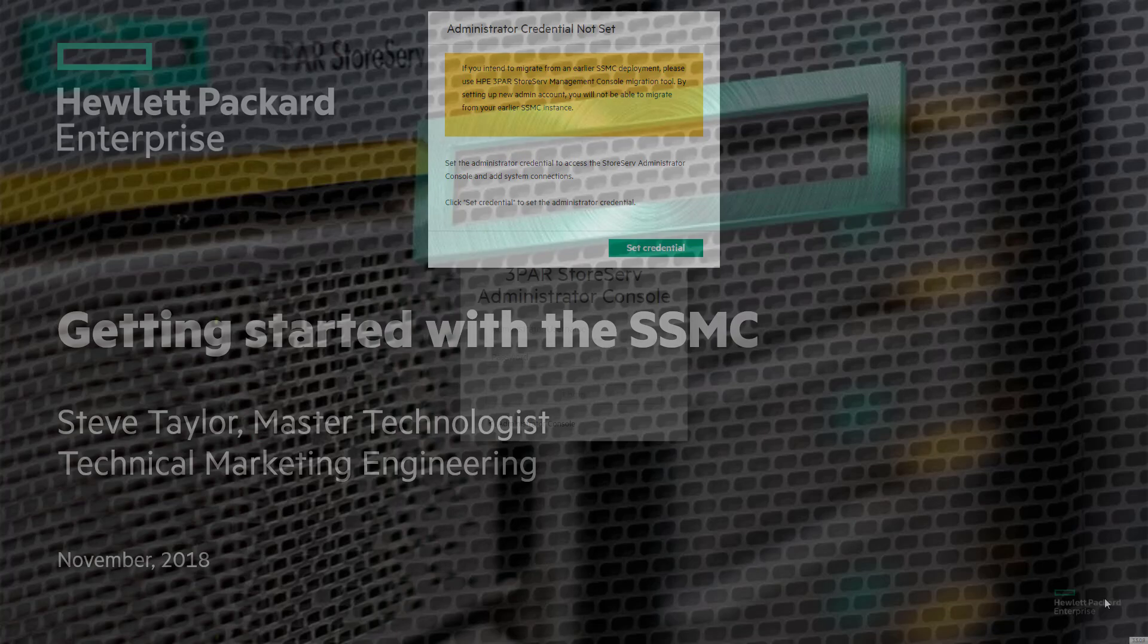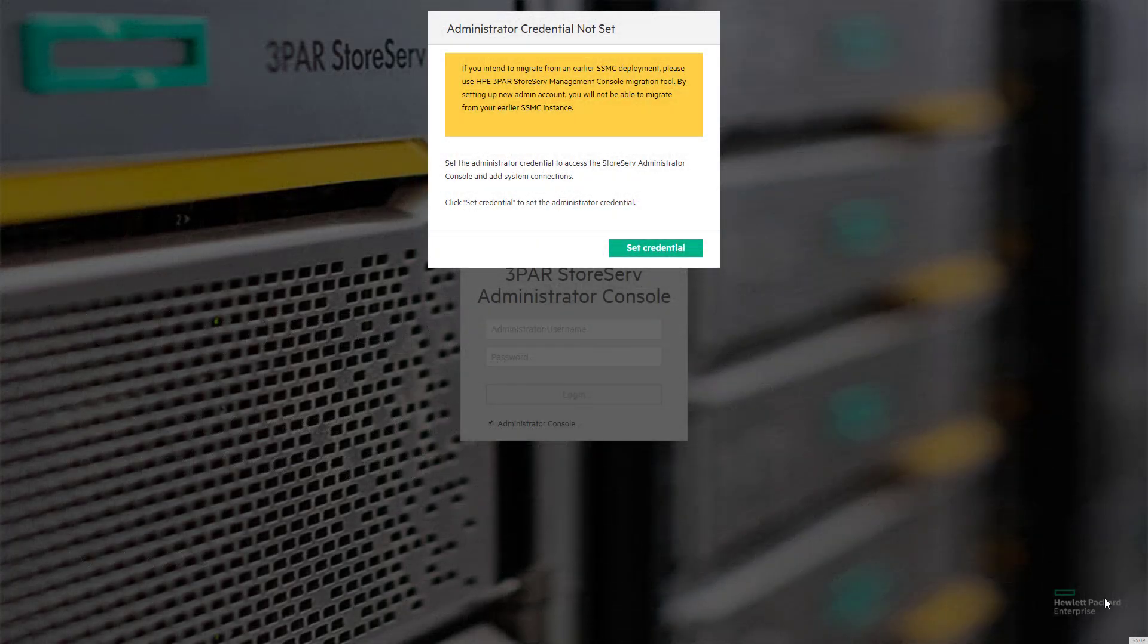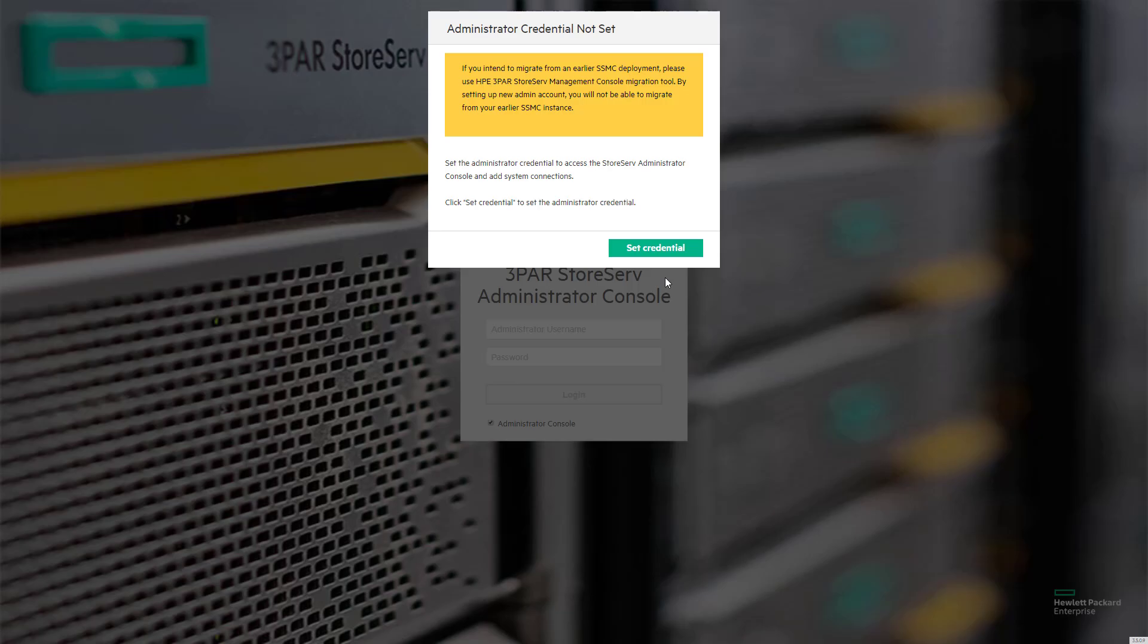A couple things you'll notice when first connecting to the SSMC is that you need to connect on port 8443, which is the default SSL port for the SSMC, and you'll be prompted to set credentials.